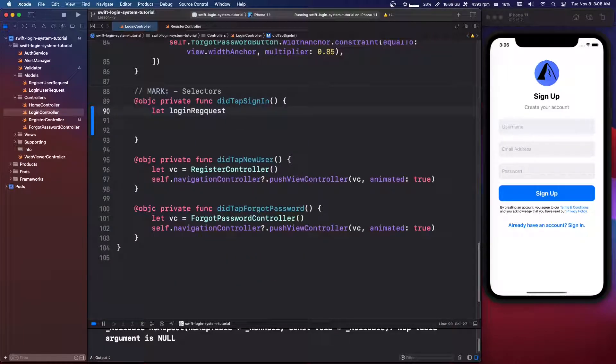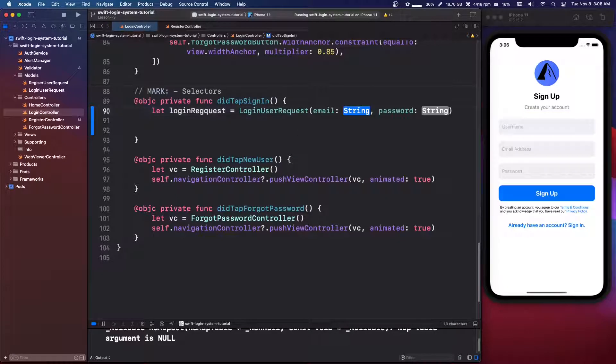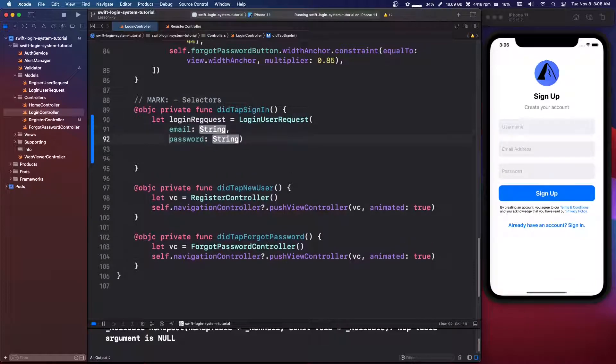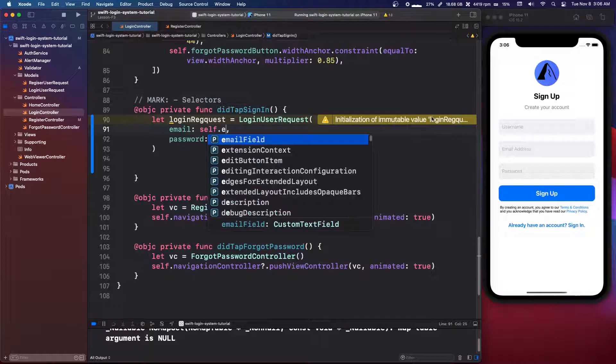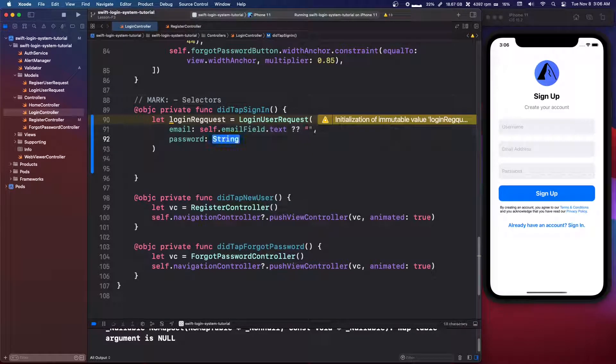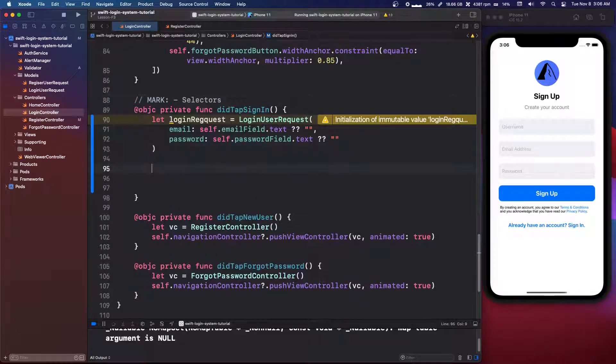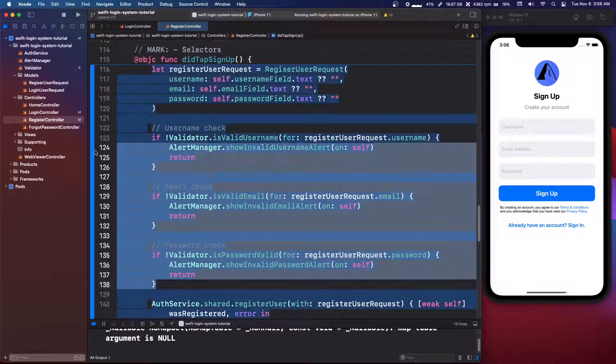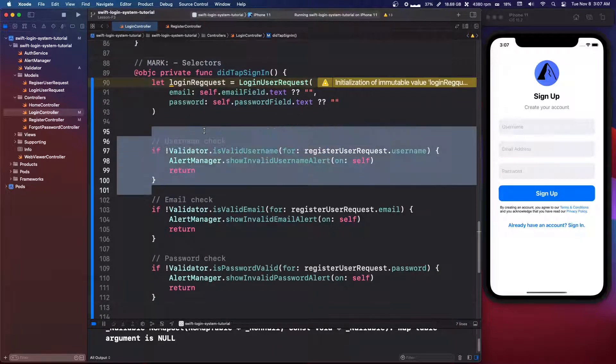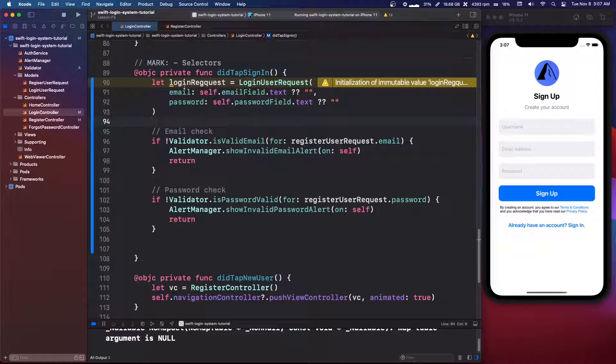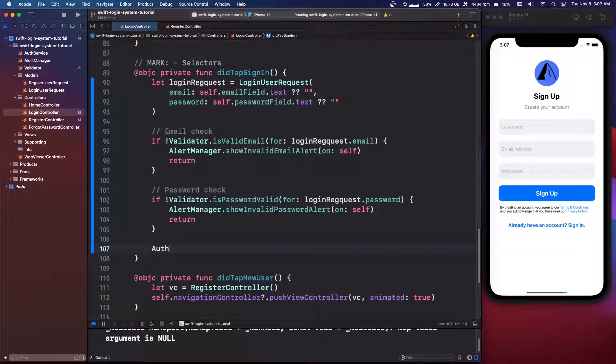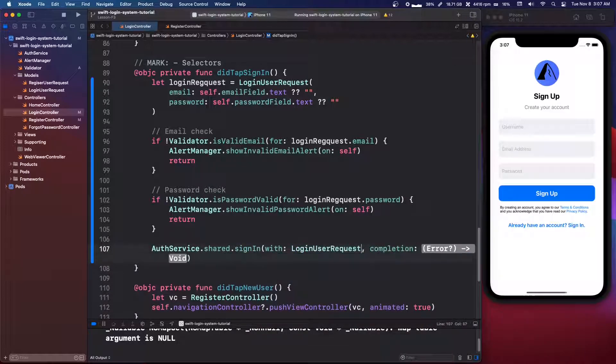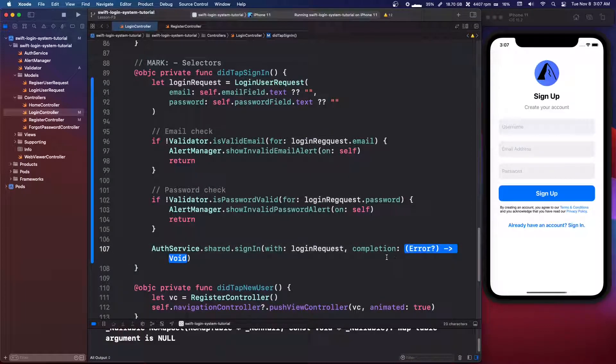So we'll say let login request equals login user request, and this has an email and a password. Now I'm going to put it all on multiple lines. So we're going to say self dot email field dot text question question quote marks, self dot password field dot text question question quote marks. So then this is going to be very similar to the register controller, so we're just going to go there. We're going to grab these and we're going to delete the username check. So we have the email check and we have the password check. We also want to change these register user requests to login requests.